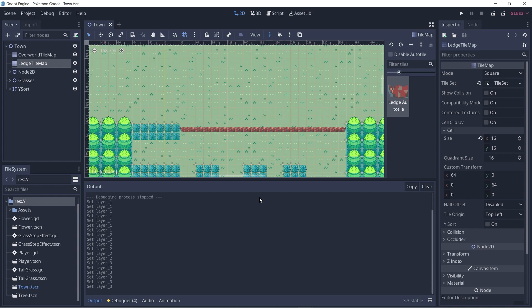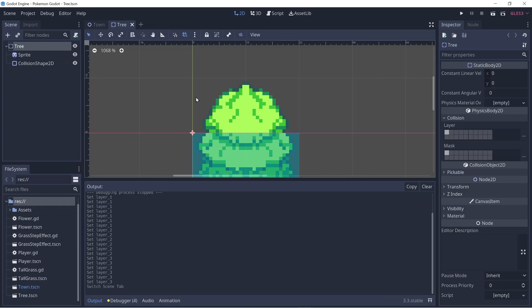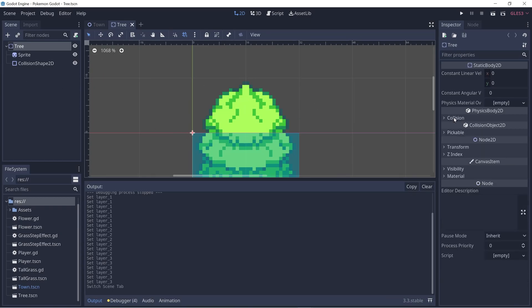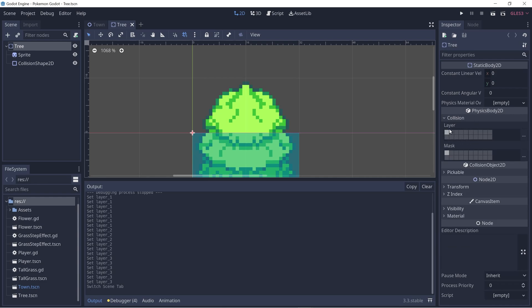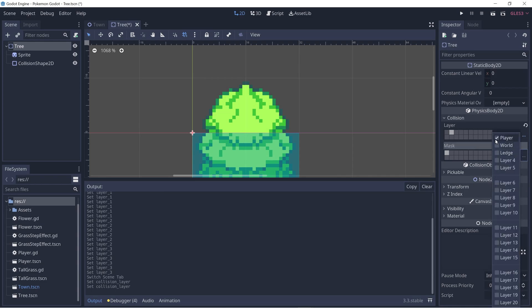Now we have to assign all of our different nodes to the correct collision layer. So we can first start off with the tree node. Control Shift O to quick open a scene and then let's select tree. And then within the tree node, you can notice that there is a collision field and it contains layer and mask. Layer means what collision layer is the current node on. So the tree is on the world layer, not the player layer. We'll select world and mask is what layers does it look towards. We can set this to be none because we'll have the player look towards the tree for collision.